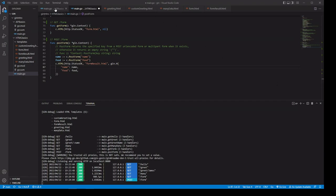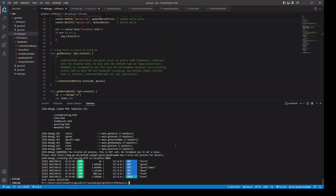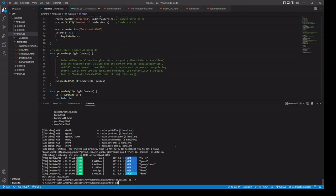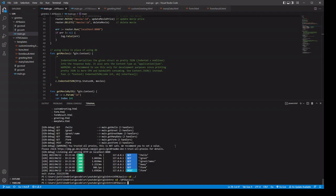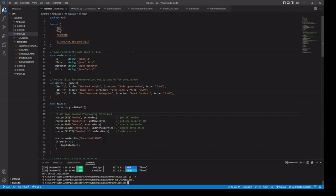Let's go ahead and take a look at our API. API stands for Application Programming Interface. We're going to be taking requests and serving responses, but instead of serving back HTML, we're going to be serving back data — in our instance, JSON, JavaScript Object Notation.